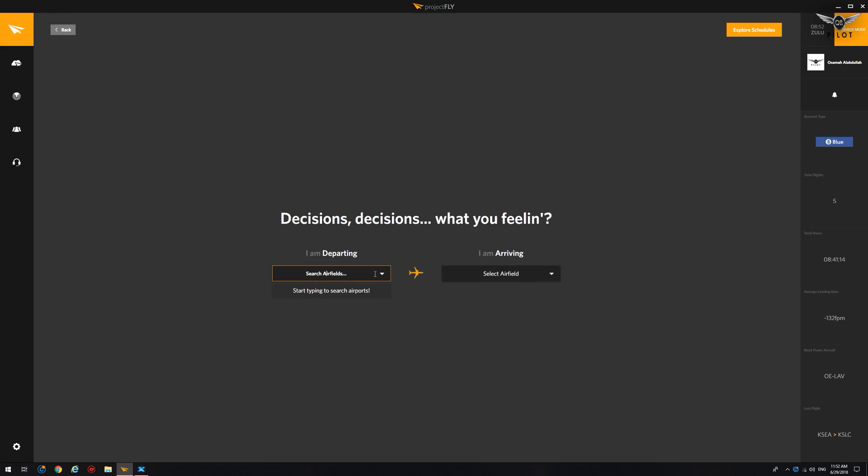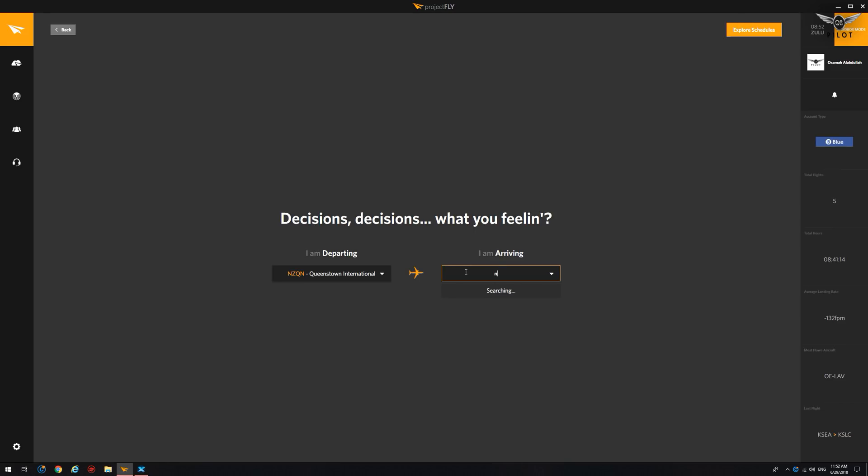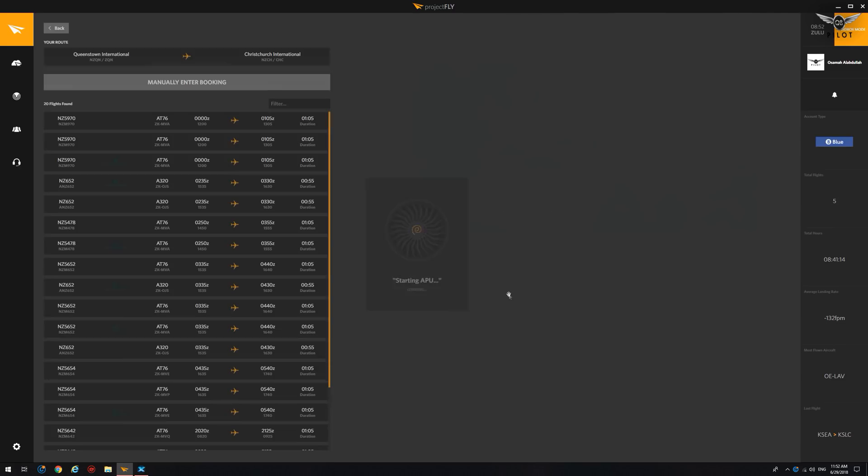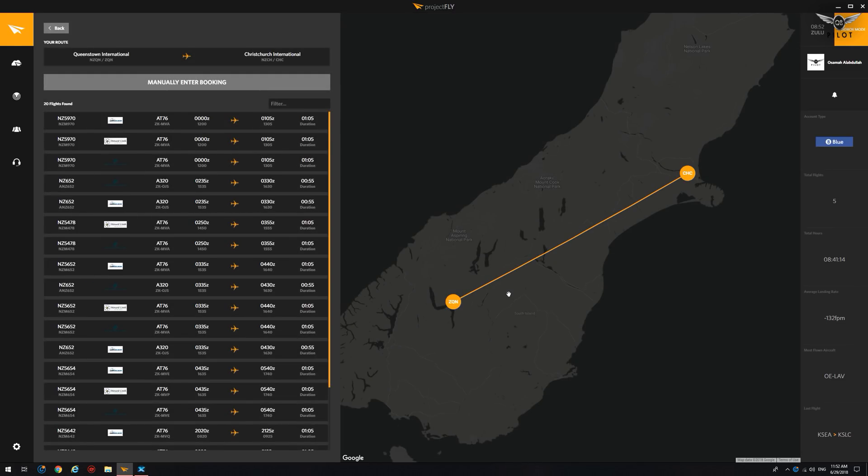So we're going to go to bookings and we're going to simulate flying out of Queenstown to Christchurch International Airport in New Zealand. So we're going to say create new booking and we're going to be departing from November Zulu, Quebec November. That's Queenstown International. And we're going to be arriving at November Zulu, Charlie Hotel, which is Christchurch International Airport.